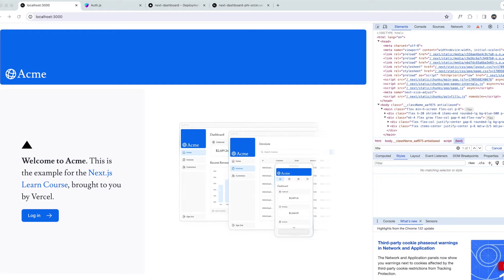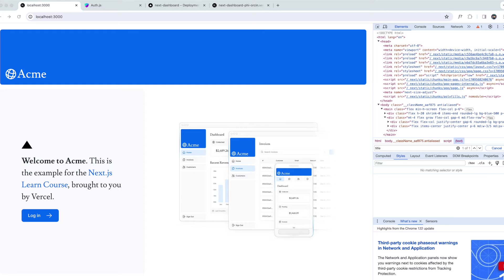There are two ways we can add metadata to our application. Number one is config-based or number two is file-based. So let's talk about config-based. We are going to export a static metadata object or a dynamic generate metadata function in a layout.js or a page.js file.